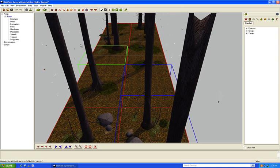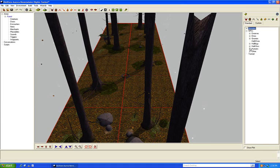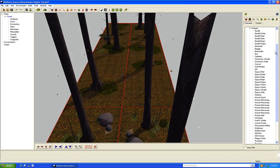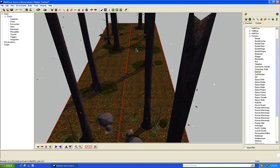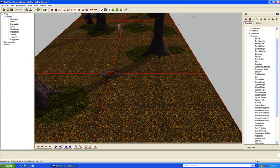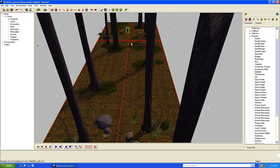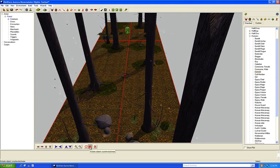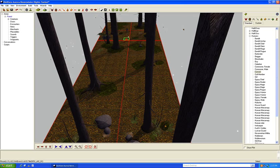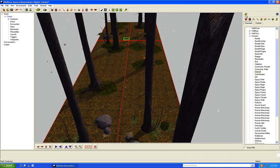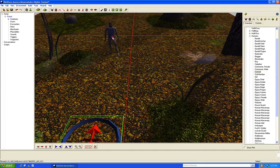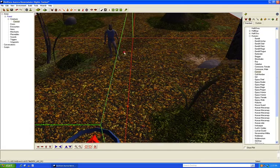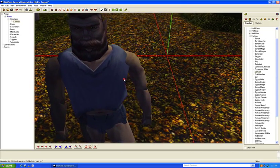Let's paint a new NPC down. We'll do a human, and I think we'll go with convict. We're going to place him down at this end here and rotate that guy so he's facing us. He doesn't look real friendly.